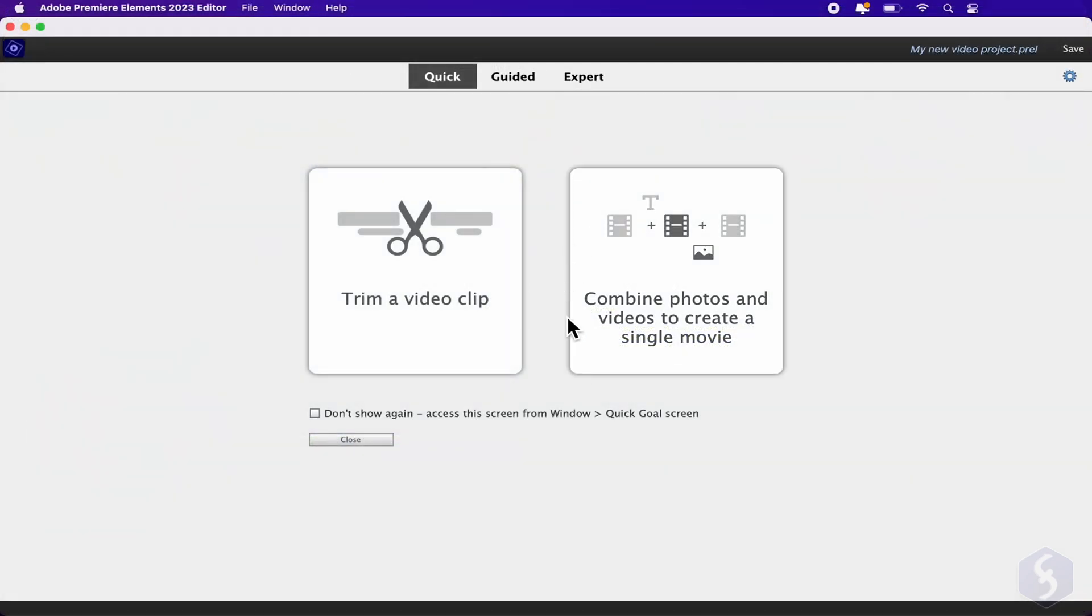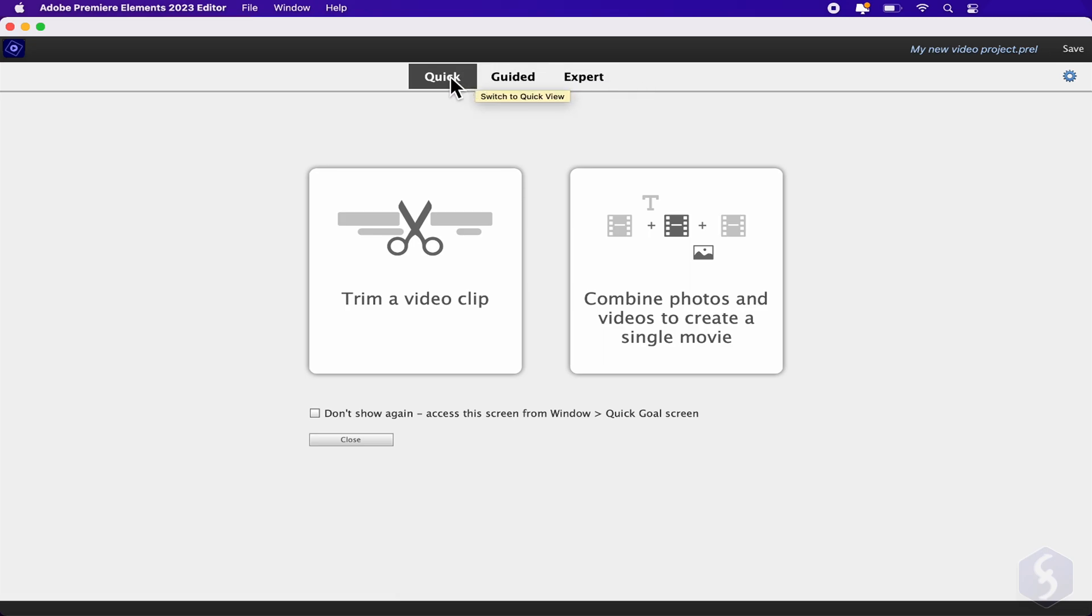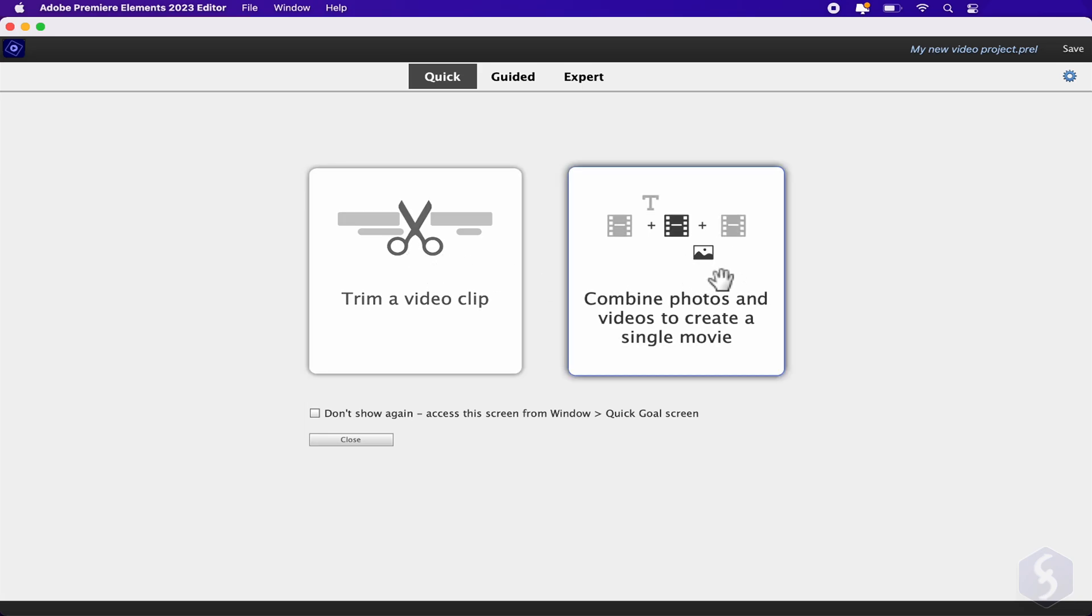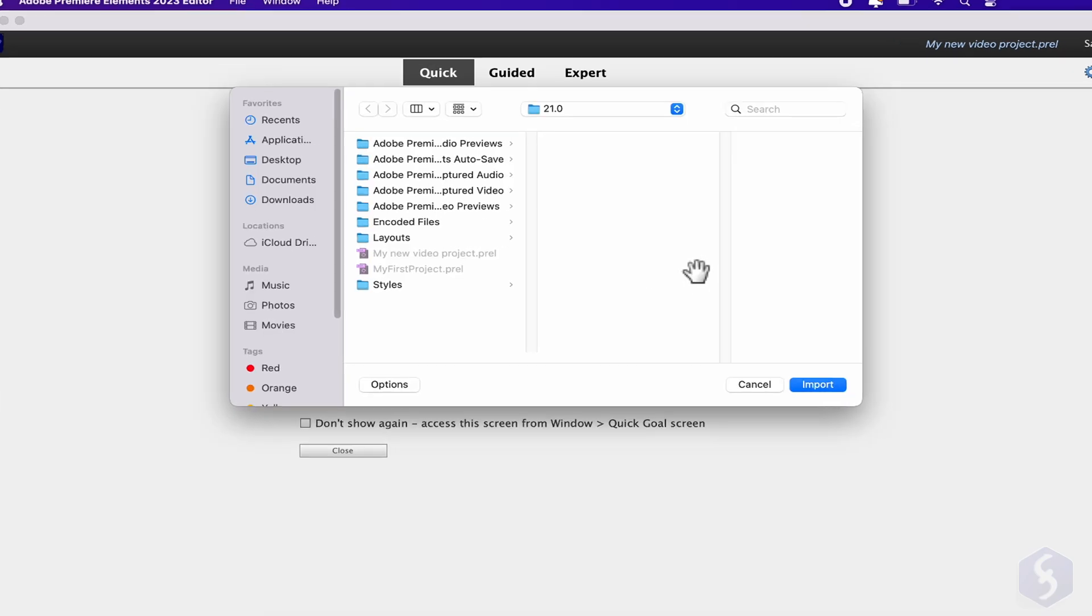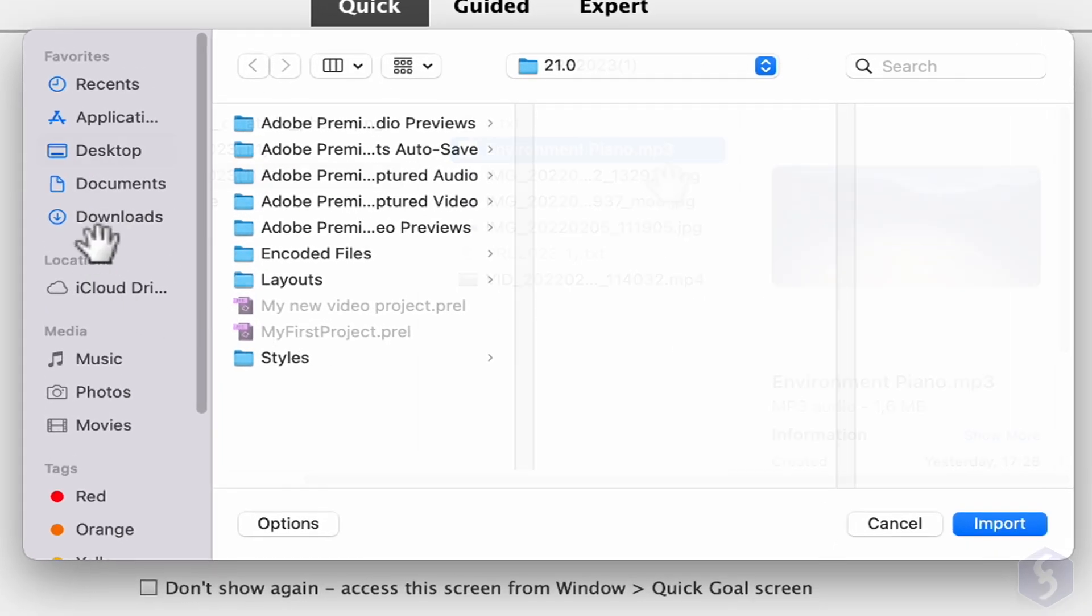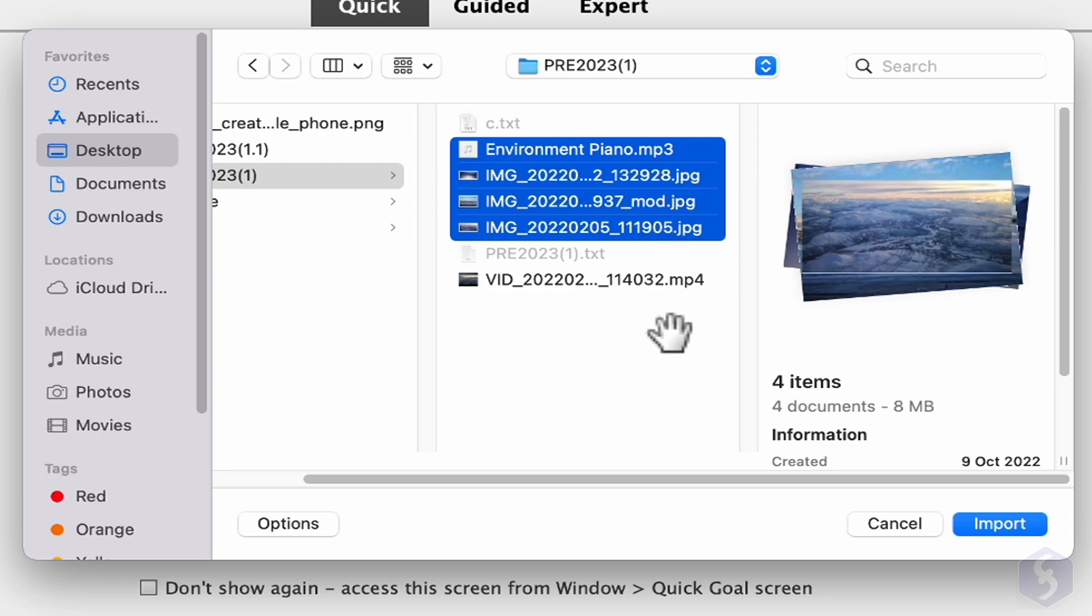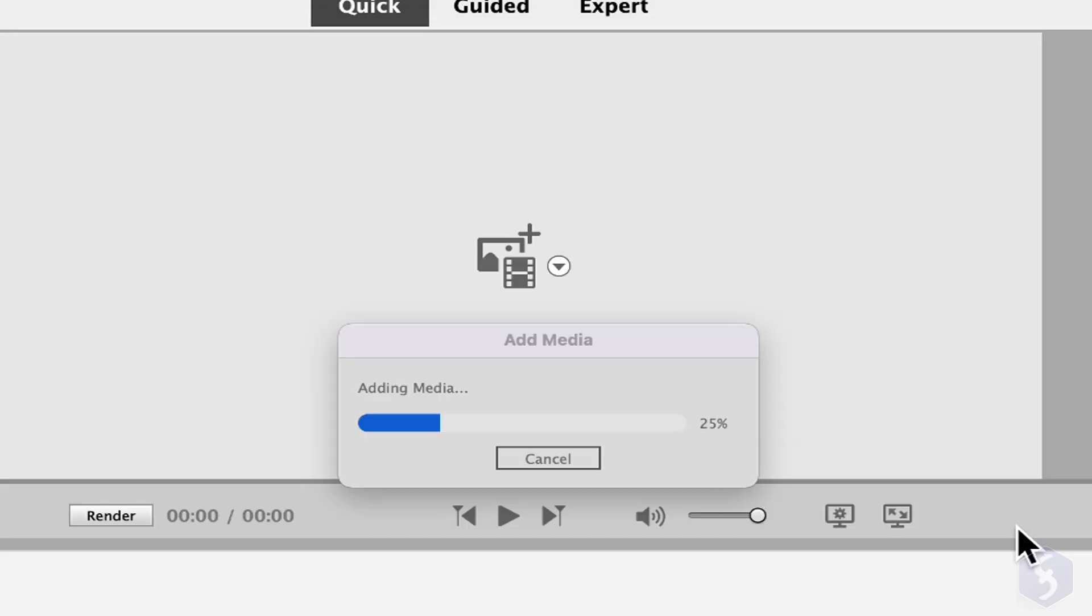If you are just starting with video editing, you can begin from the Quick workspace. This shows two options such as trimming a video or combine multiple media files together to make your own video. In this case, browse for images, videos, and sound files to import.